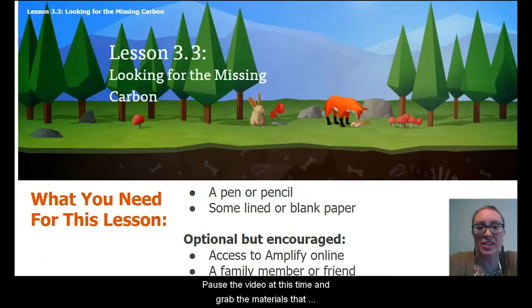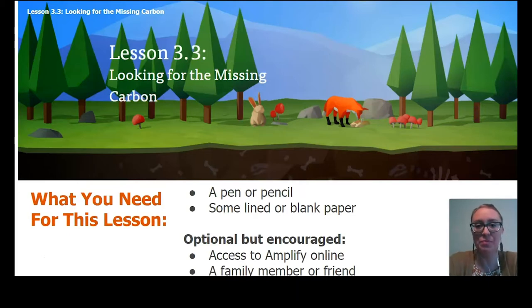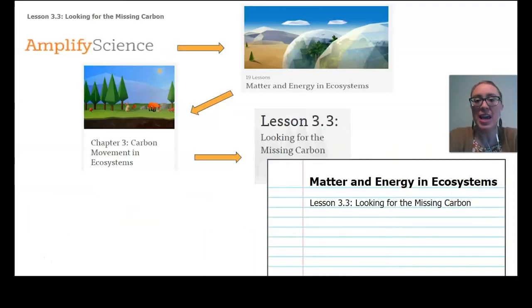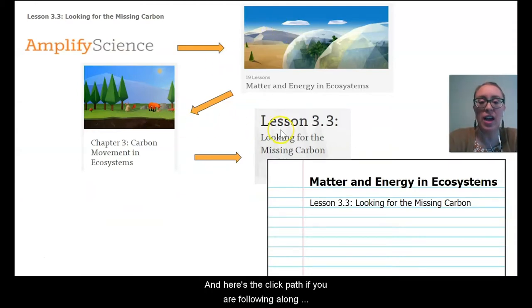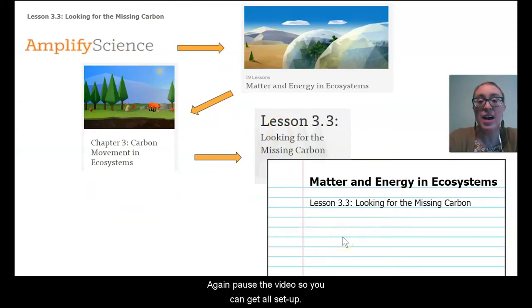Pause the video at this time and grab the materials that you will need for our lesson today. Here's the click path if you are following along online and our heading for our paper today. Pause the video so you can get all set up.